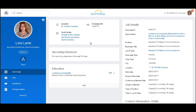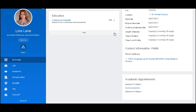I can view my location, my employee ID, and if I have any upcoming absences. I can also see my education that is on file. On the right I can view my job details. And if I scroll down, as a faculty member I can also see my academic appointments.